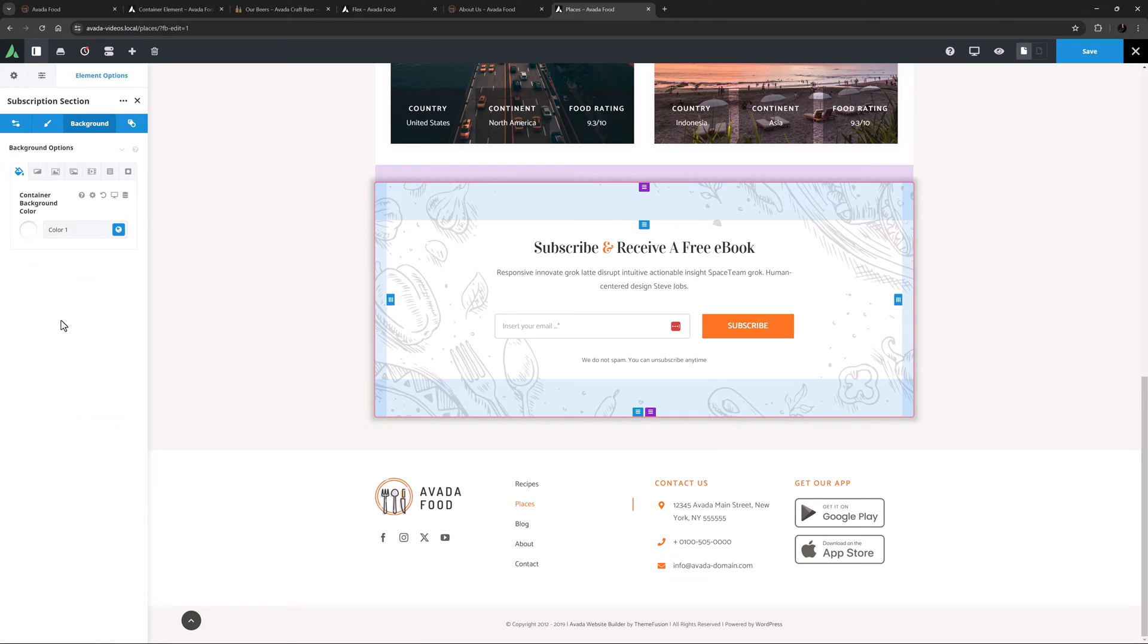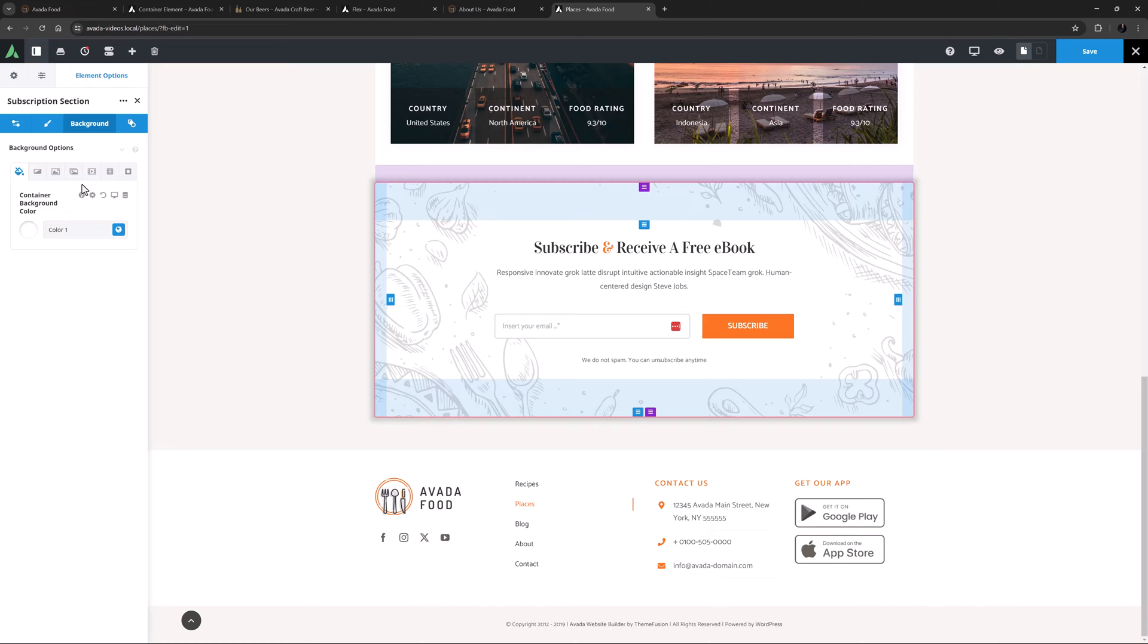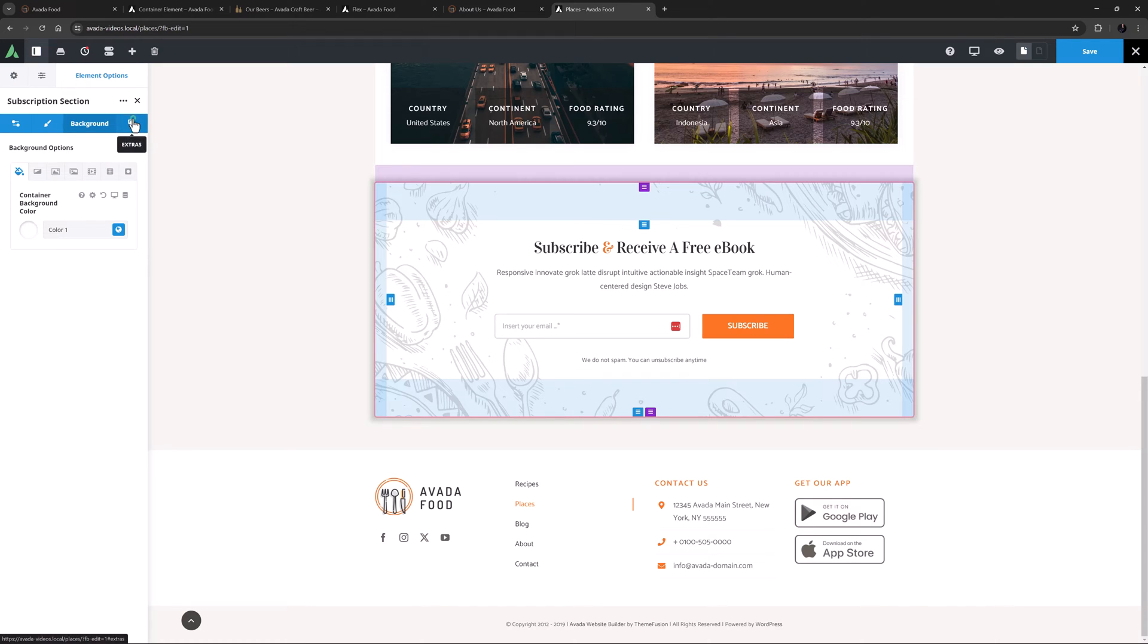To do justice to these amazing options, I've created a separate video on the background tab and all the possible effects. So for a full rundown, please see the How to use the Container and Column Background Options video, link below. Let's move on to the final tab, Extras.